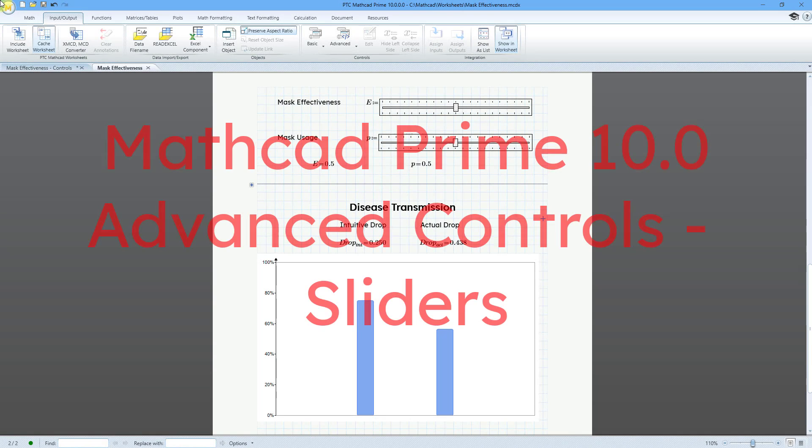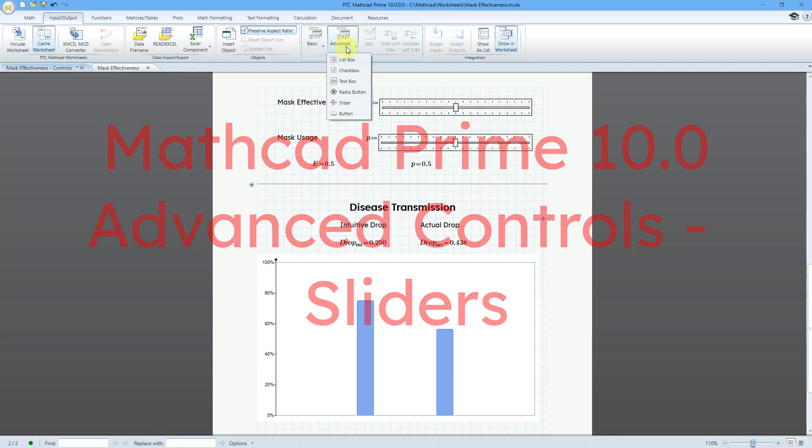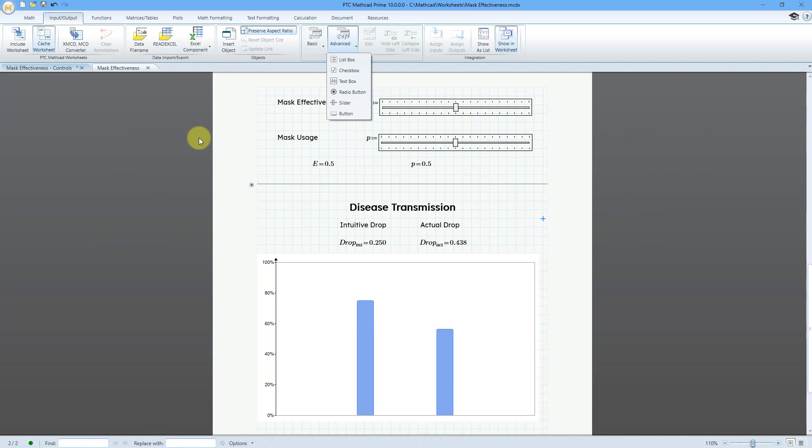In MathCAD Prime 10.0, you can now use advanced input controls like sliders.